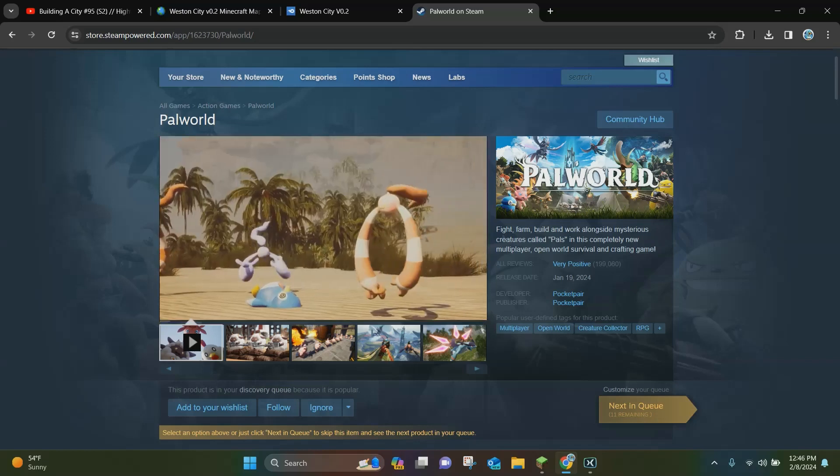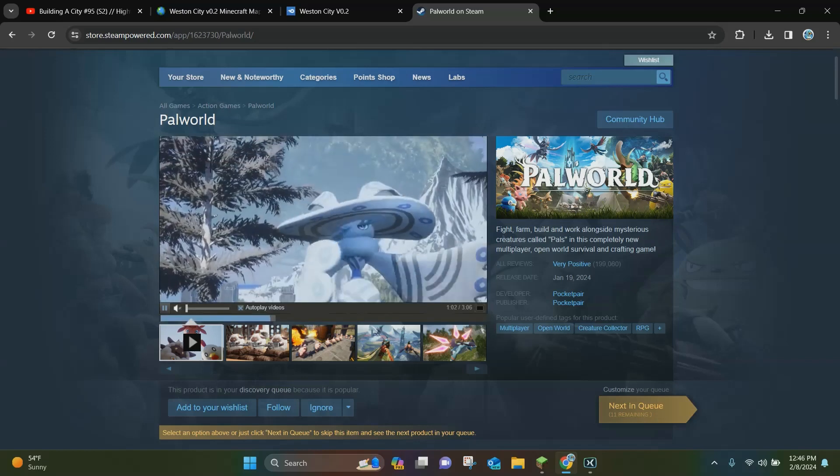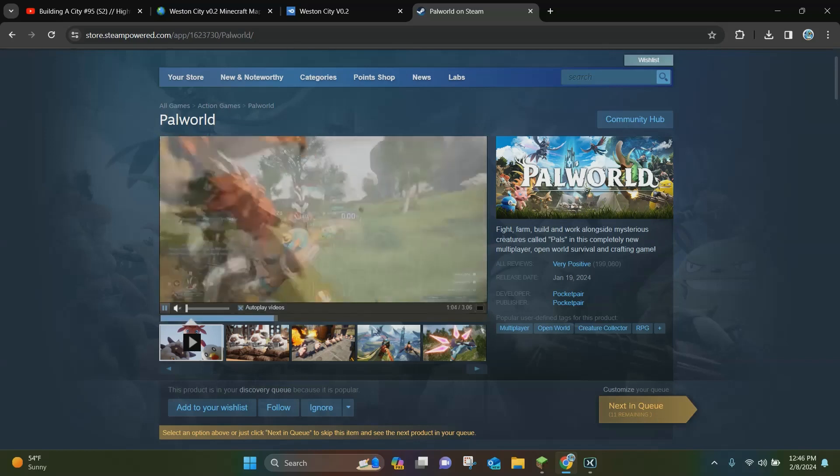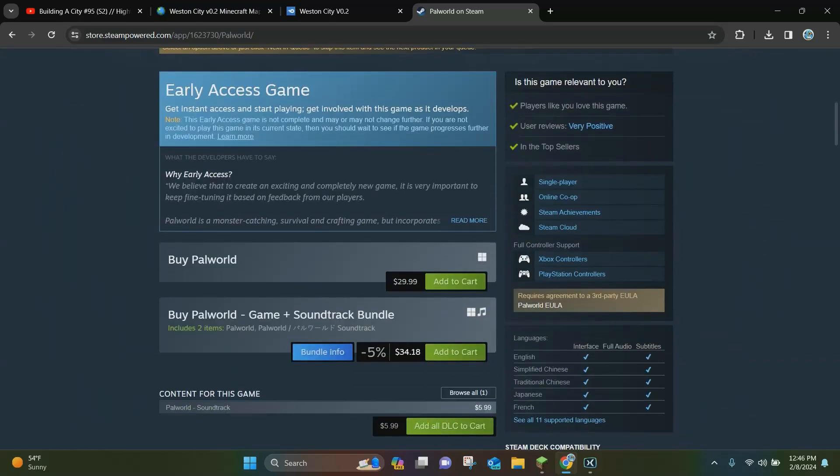you want to scroll down by clicking this link in the description. It's going to be a link to Palworld and you want to click on where it says add to cart right here.